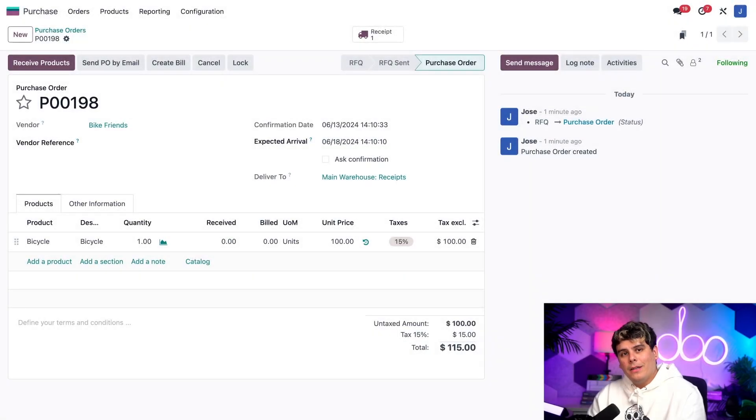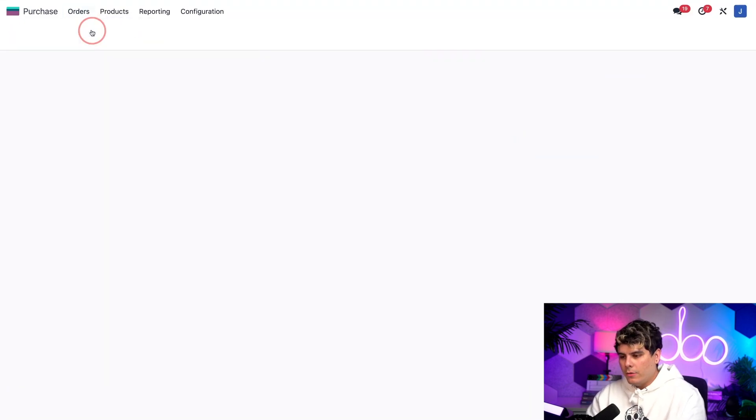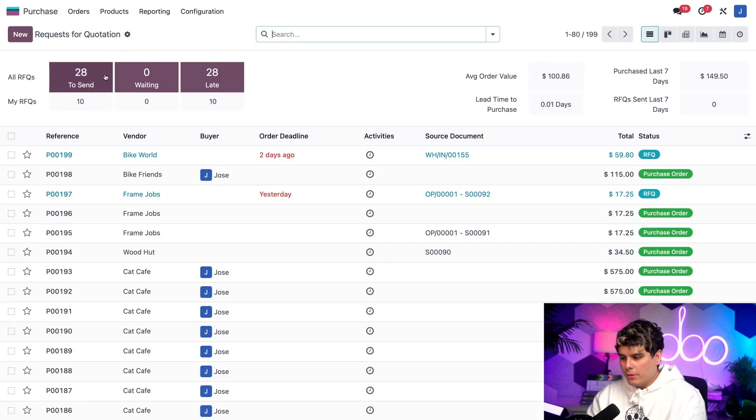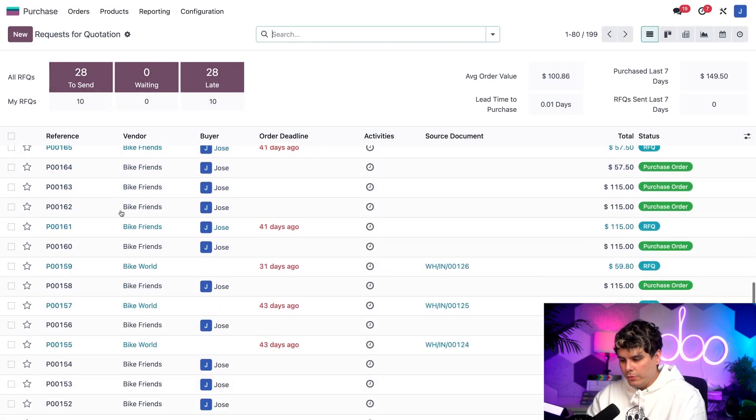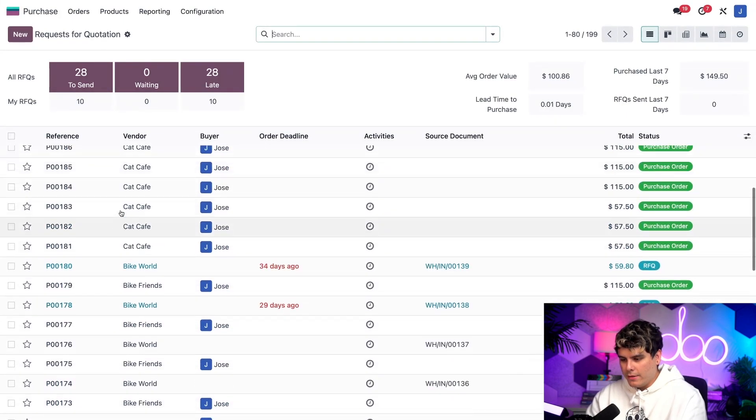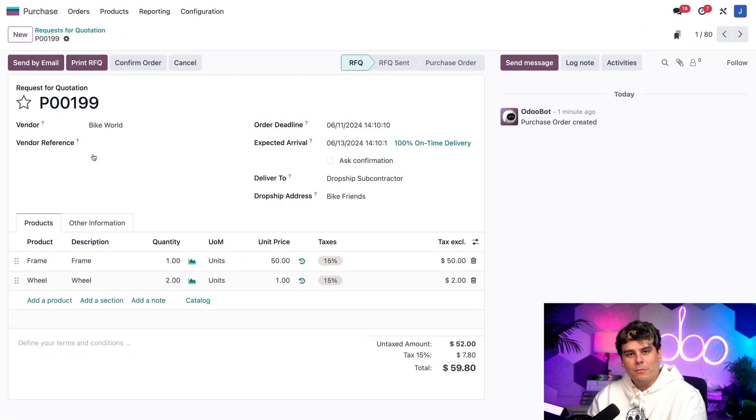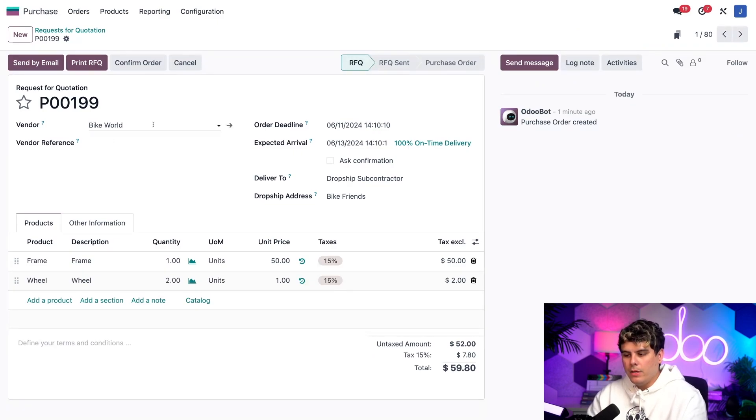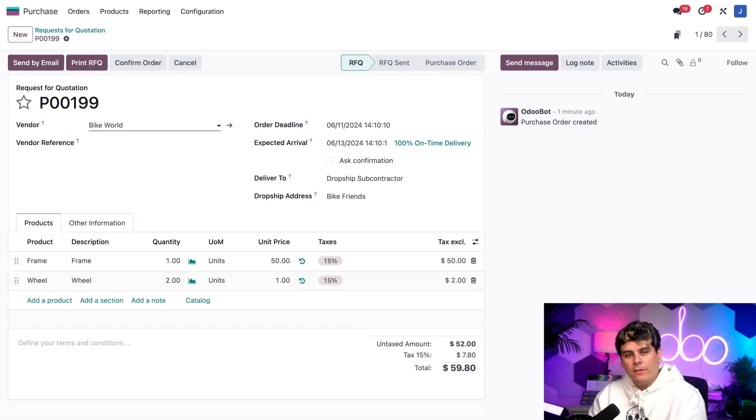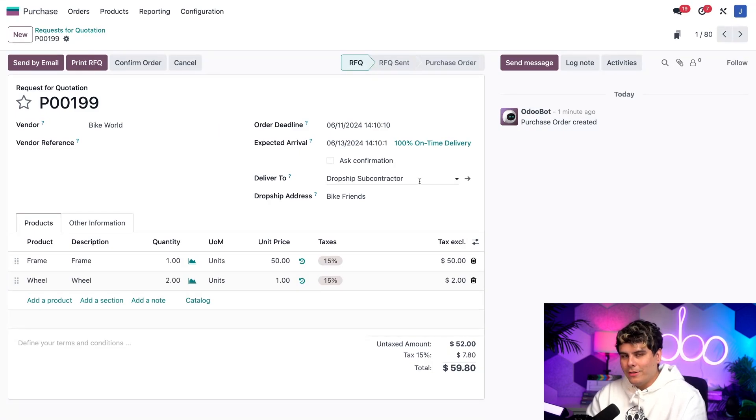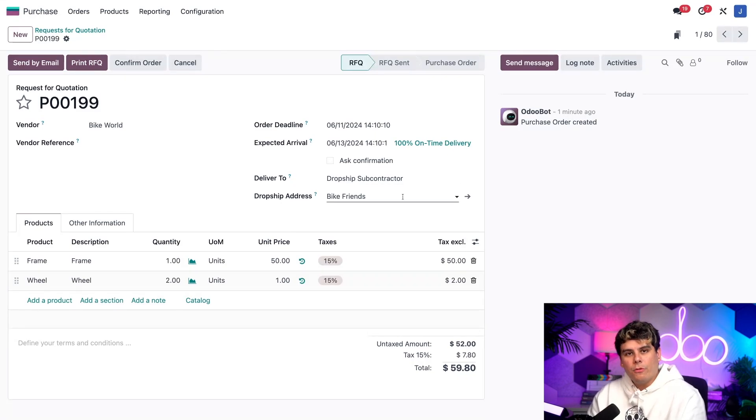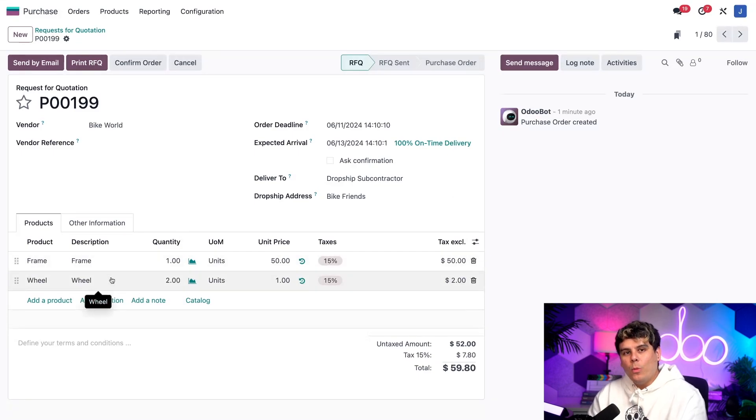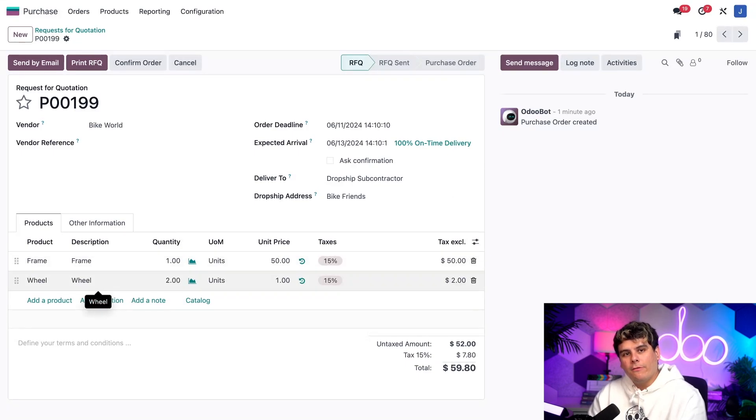We're going to start by clicking on orders once again. And then inside of here, remember, it's an RFQ, so request for quotation right there. We need to select the one that was just created. We'll usually find this as the main one up at the very top right there. Perfect. Now, before we confirm it, let's take a look at a few things. First, we can see our component vendor, which happens to be bike world. That's already listed in the vendor field right there. In the deliver to field over here, you'll notice it says dropship subcontractor and bike friends is listed for the dropship address. Finally inside of our products tab, it lists all of our components, which happens to be the frame and the wheels. Altogether, this information tells us that bike world will dropship a frame and two wheels to bike friends.